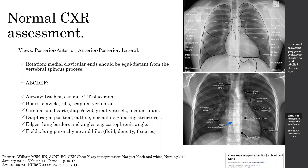There are different mnemonics and methods to assess the chest x-ray, but the ABCDEF mnemonic is a useful approach. A stands for airway, in which you assess the trachea for deviation or midline position, the carina at the level of T4 to T6, and endotracheal tube placement, which should be three to five centimeters above the carina.